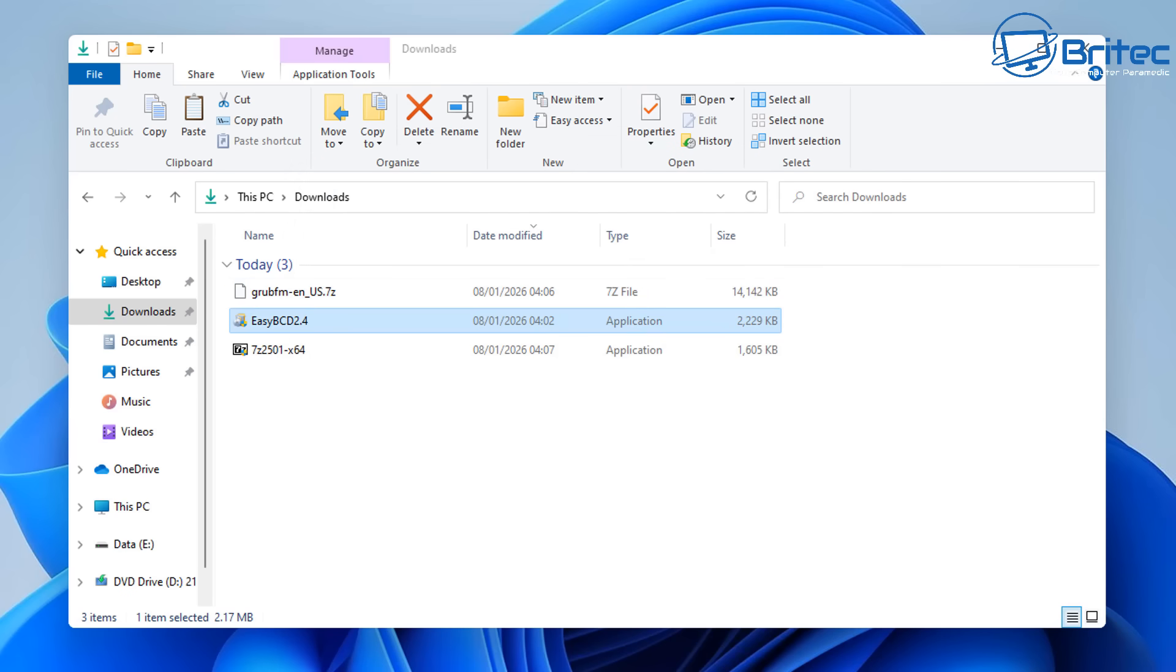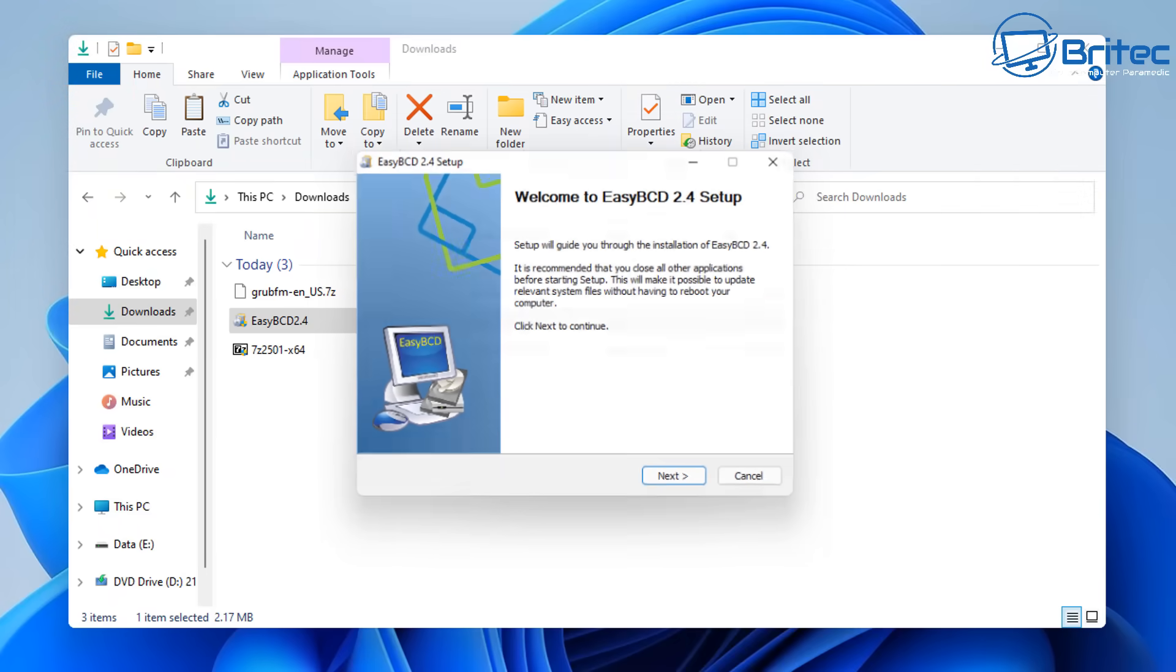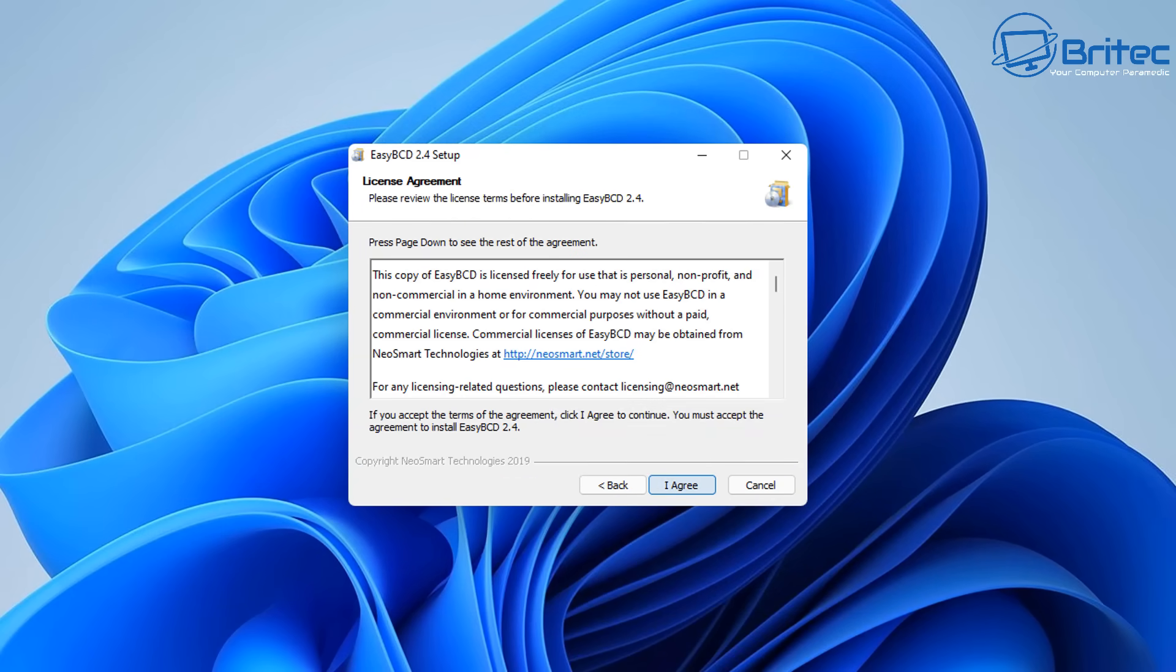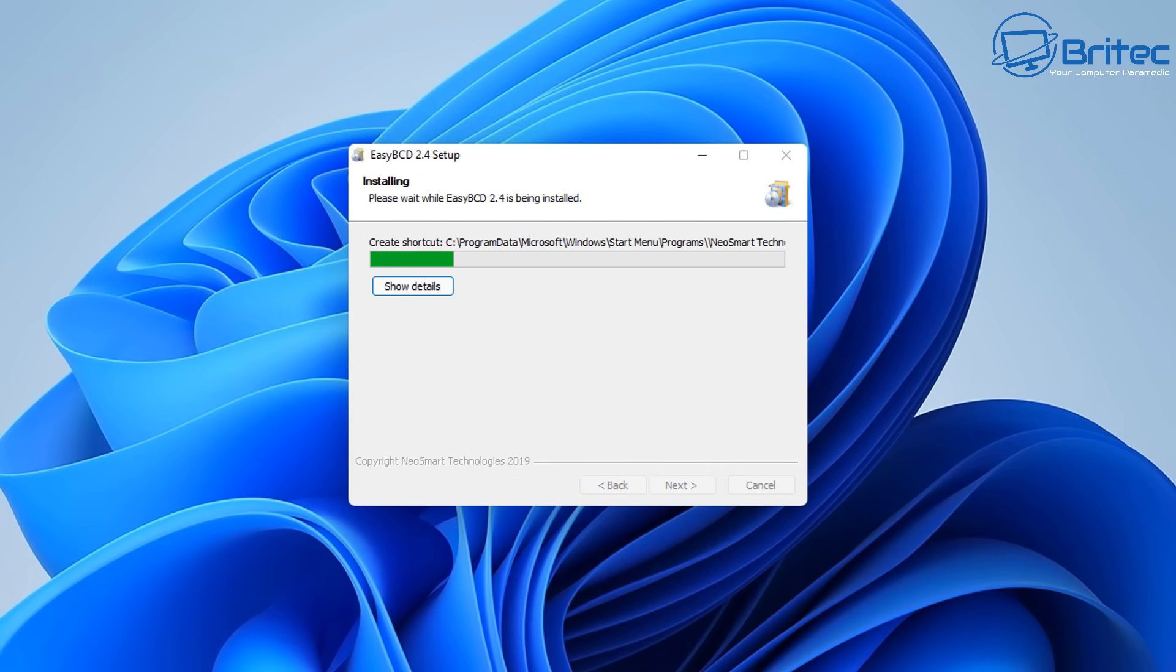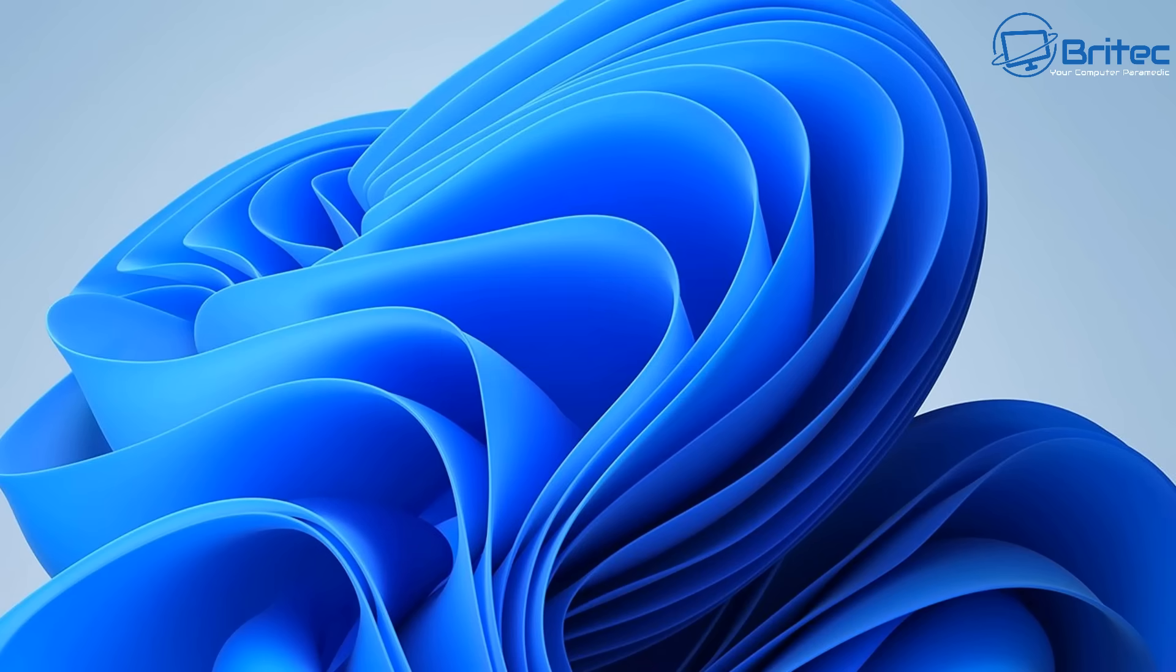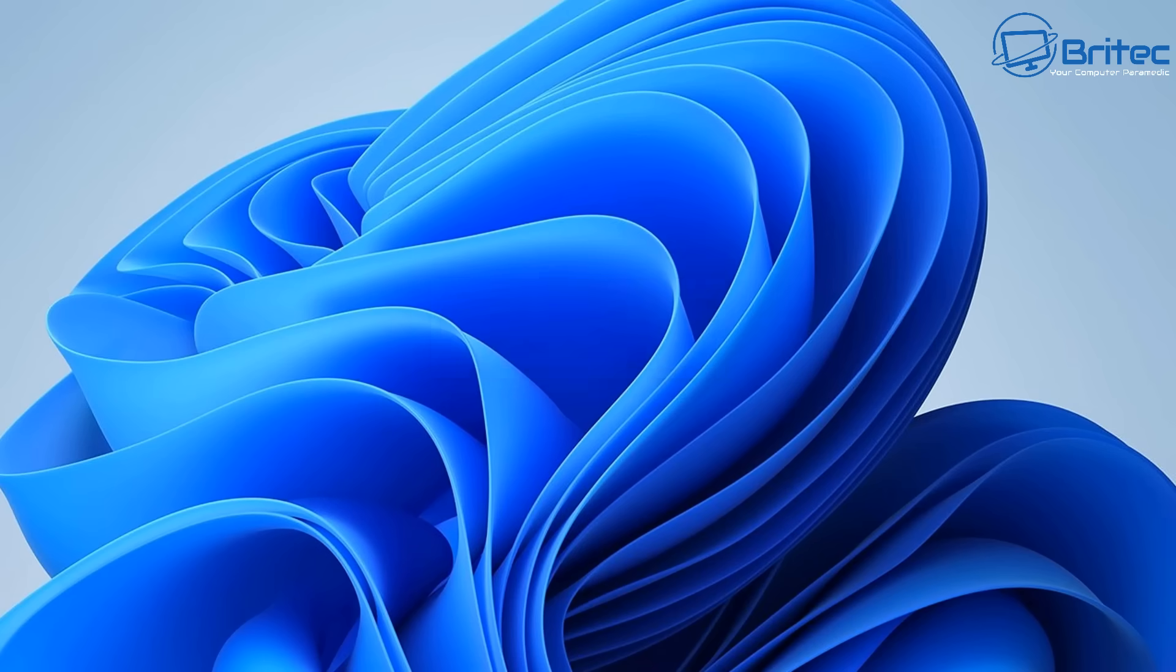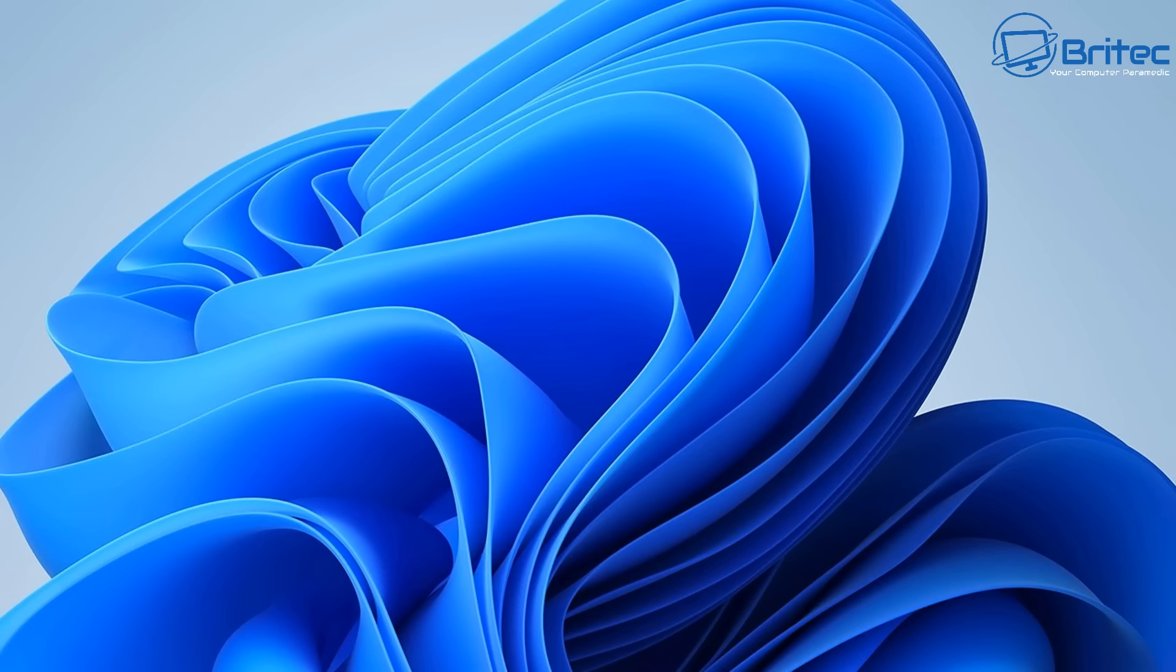And now we need to install EZBCD. So let's go ahead and do that right here. Click Next to install the software and again this is 100% free for home use. Click Next here and run EZBCD like so. Click OK to choose your language and click OK again. So it should look something like this. We'll take a look at that in a second.